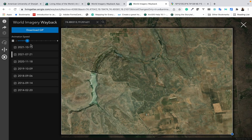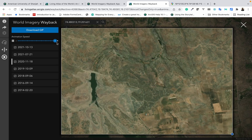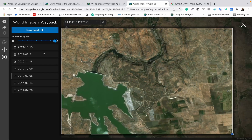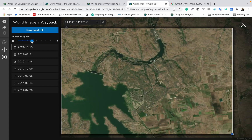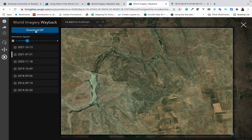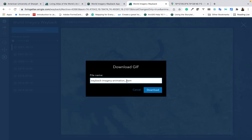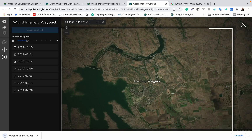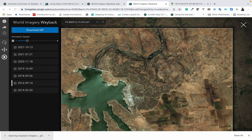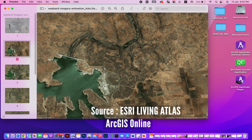You can slide the speed control for your preferred animation speed — sliding towards minus will make it slower, and sliding towards plus will make it faster. We'll set it a little slow. To download, click on the Download Options, give a name to your file, and then click Download. Your Wayback imagery timelapse animation will be downloaded as a GIF file.